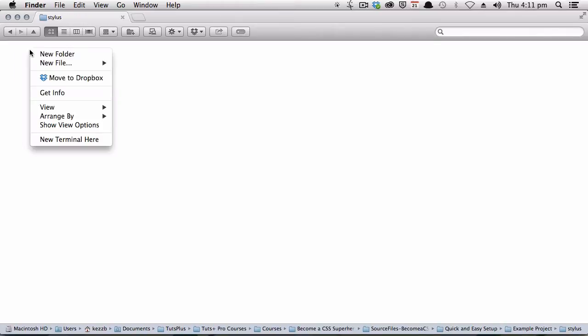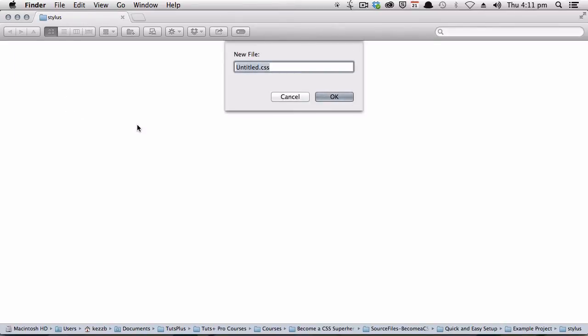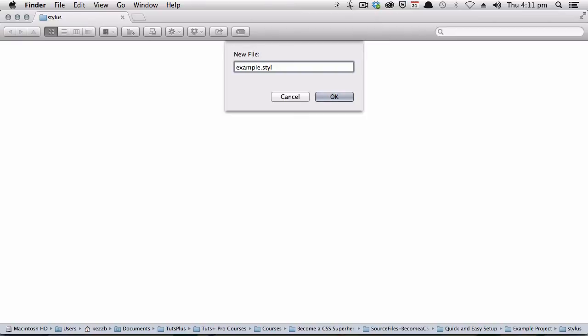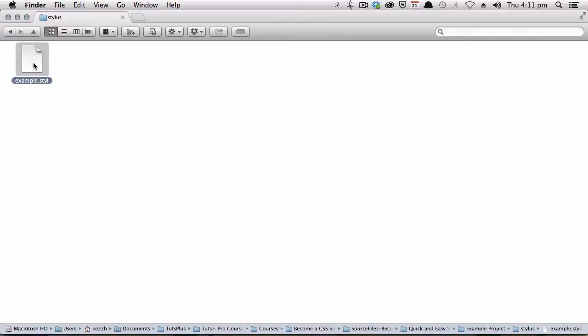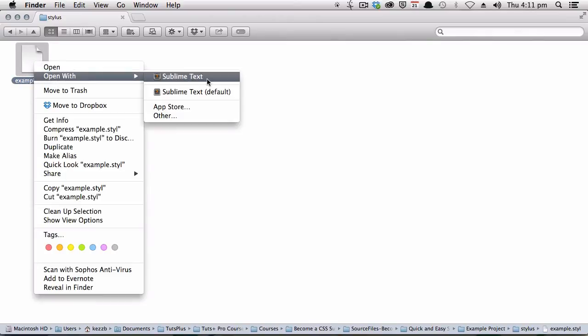Okay, so inside that folder, let's just create a single stylus file. We'll call it Example.styl. .styl is the stylus file extension, so you're going to want to make sure all of your stylus files are ended with .styl. Now, we already have Sublime Text installed, so we'll open this file up in Sublime Text.